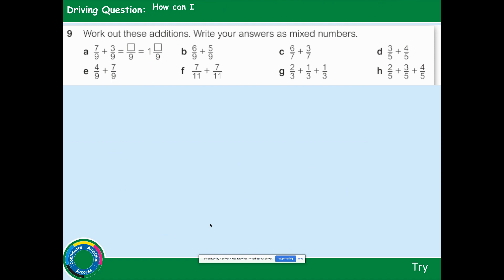Work out these additions and write your answers as mixed numbers. If you've got a bigger number on top than on the bottom, you can make a whole number — it's a mixed number. For example: 7 ninths add 3 ninths equals 10 ninths. 9 goes into 10 one whole time with a remainder of 1, so the answer is 1 and 1 ninth. Press pause, copy part A, then have a go at parts B to H on your own.